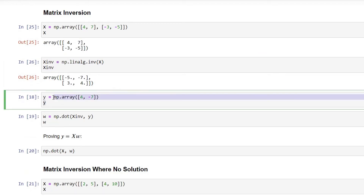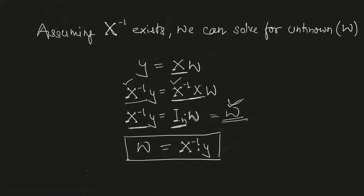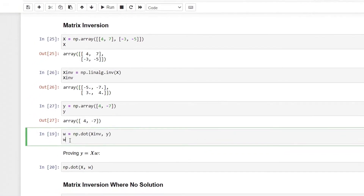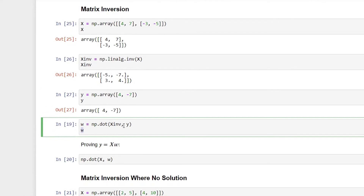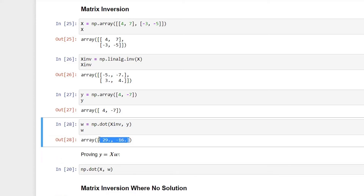We also create an array Y that holds values of the independent feature, such as house prices. Going by the theory, we should be able to solve for the unknowns by multiplying the matrix inverse of X by the array Y. So we calculate the weights array W by performing the multiplication between the inverse of the matrix and Y. Executing this, we get two values that should ideally be the values for the unknowns or weights.